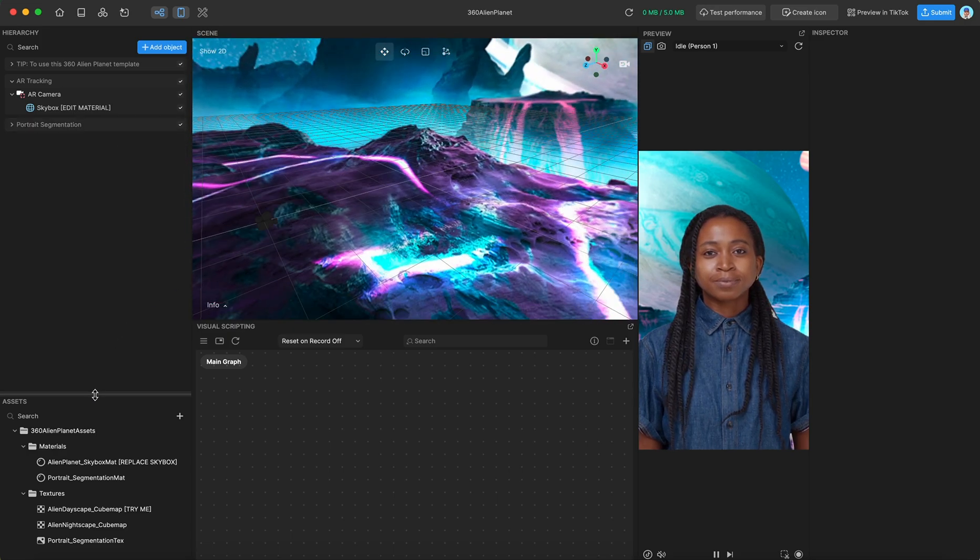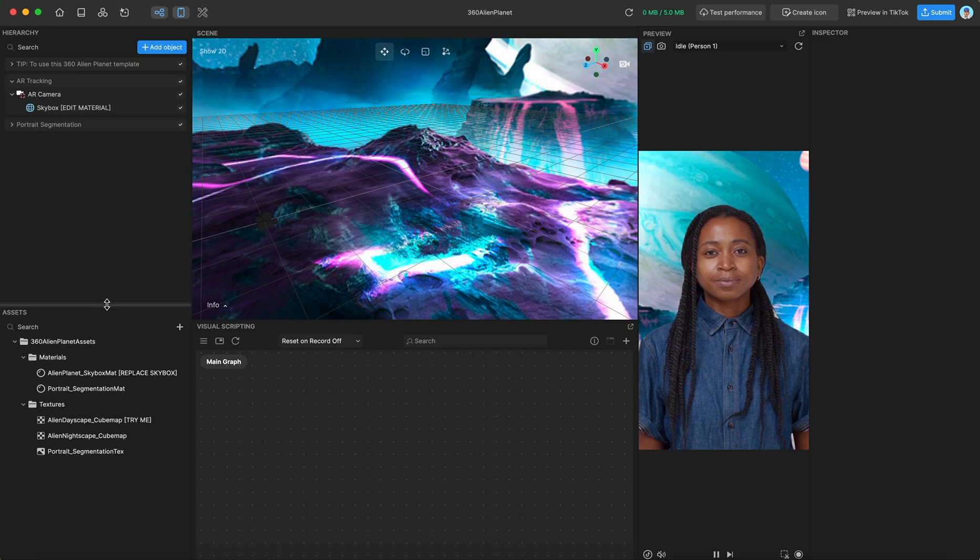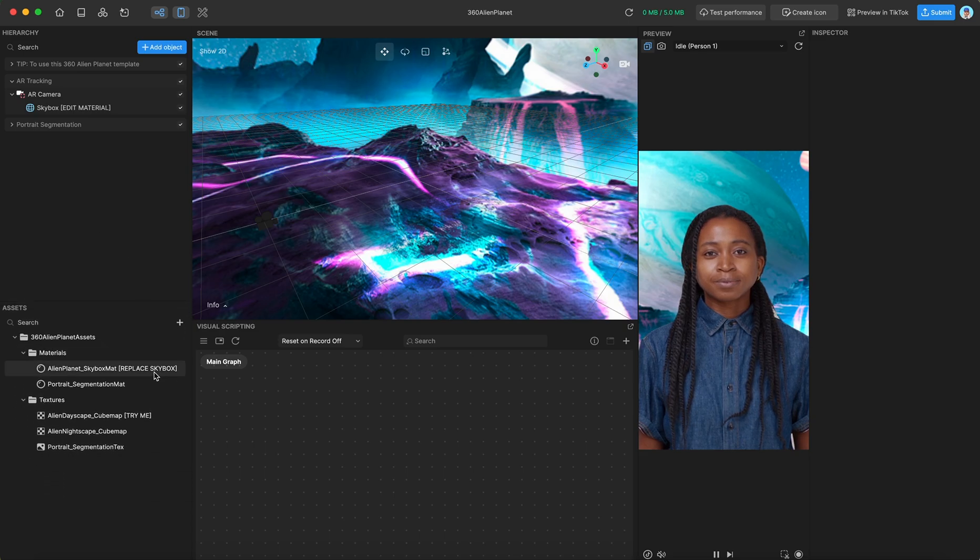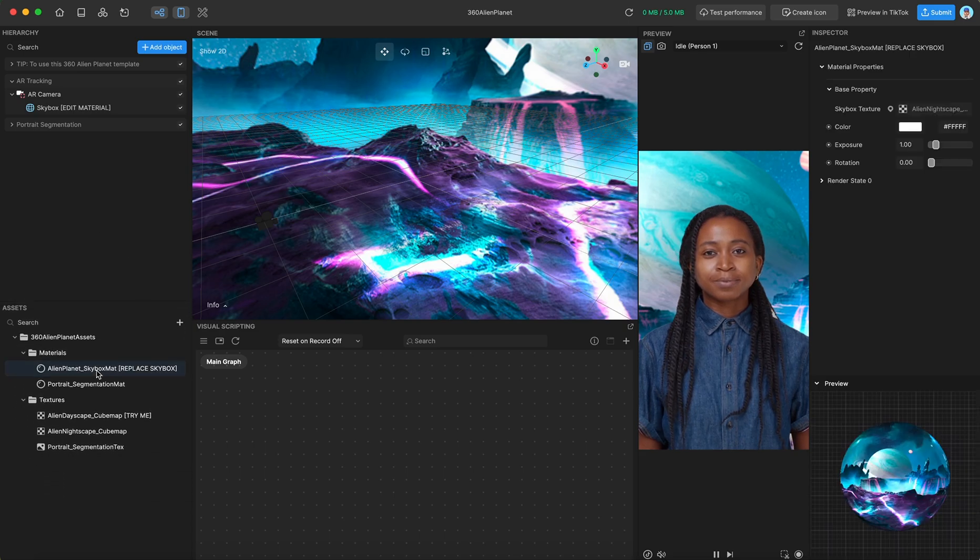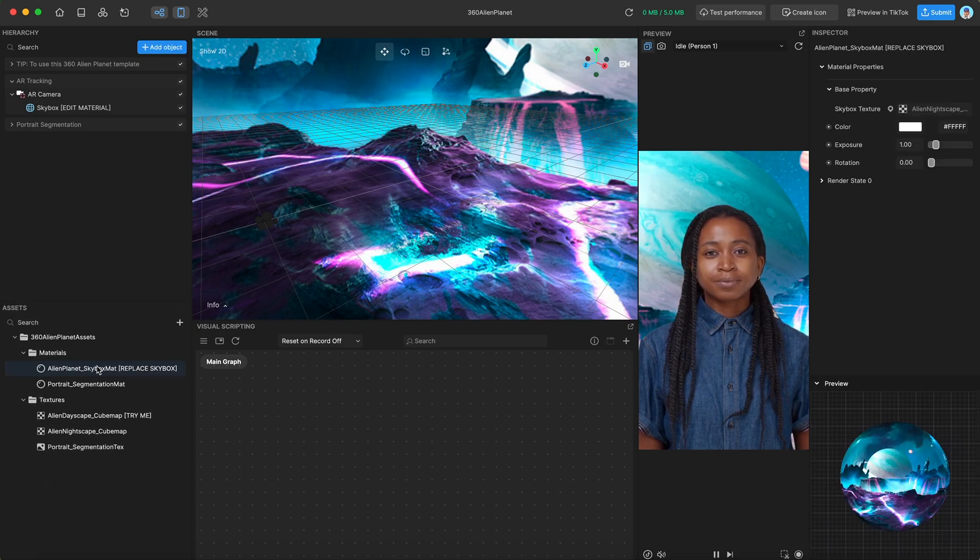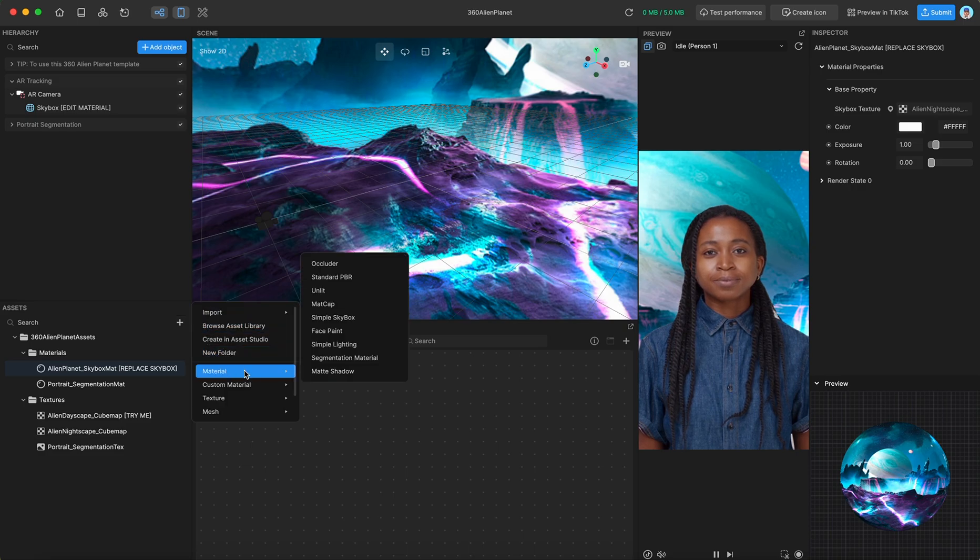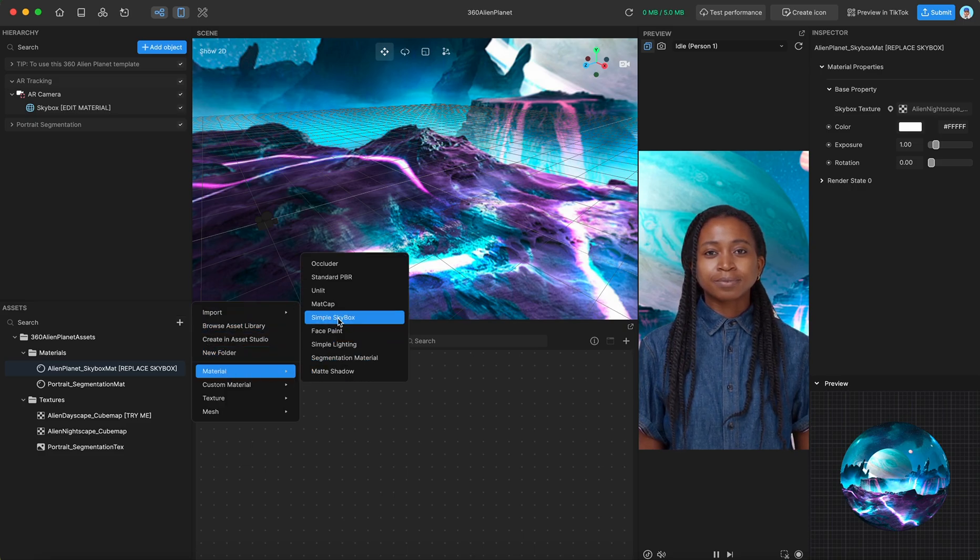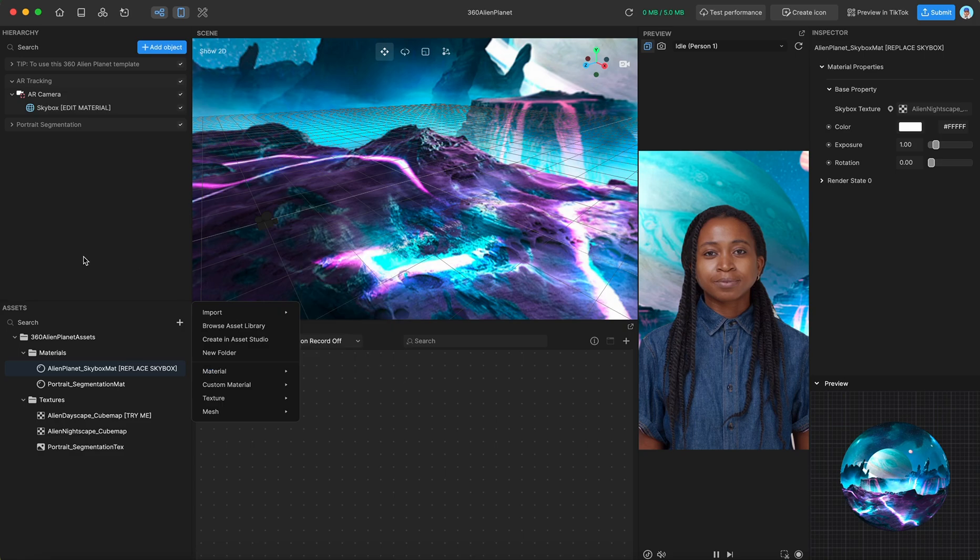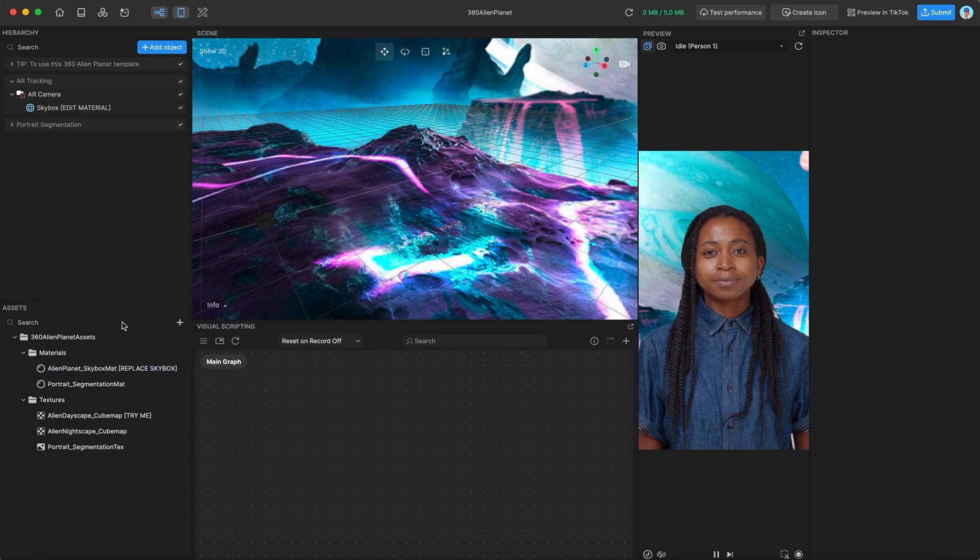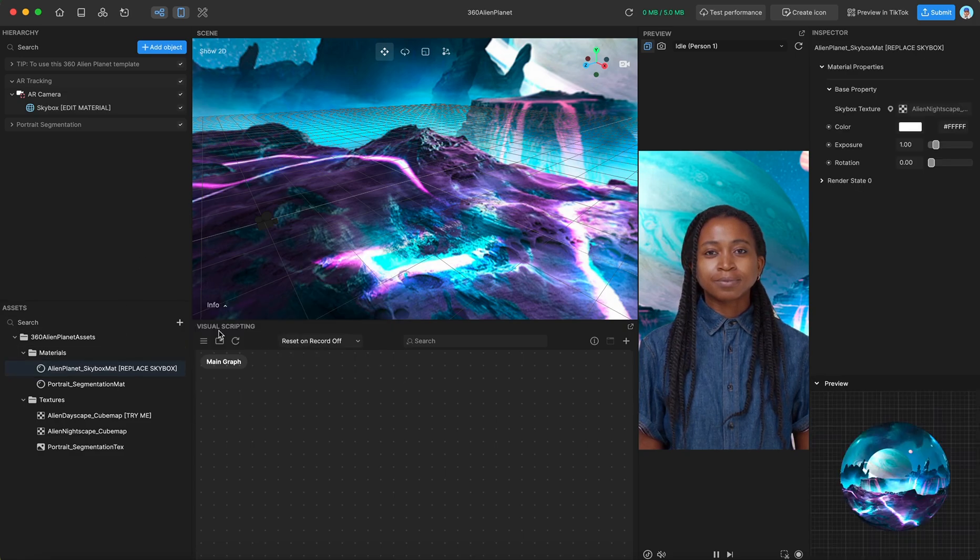Now if we go to the assets, we can see that we have our skybox material, which was created by navigating to the material tab and adding a simple skybox and then applying our own texture to it. So in this case, it's our alien nightscape,